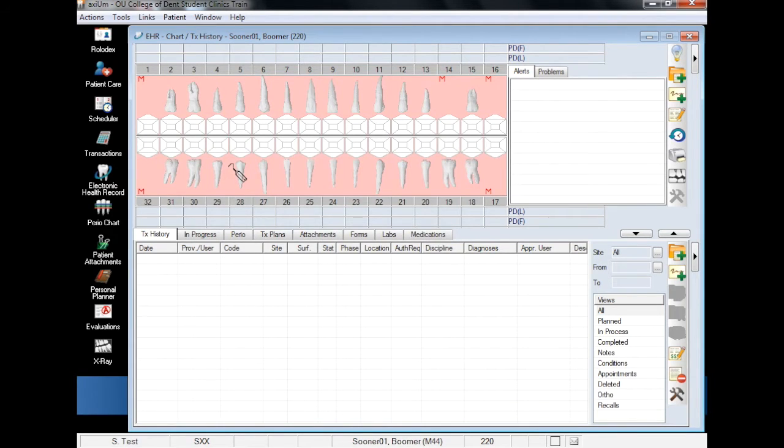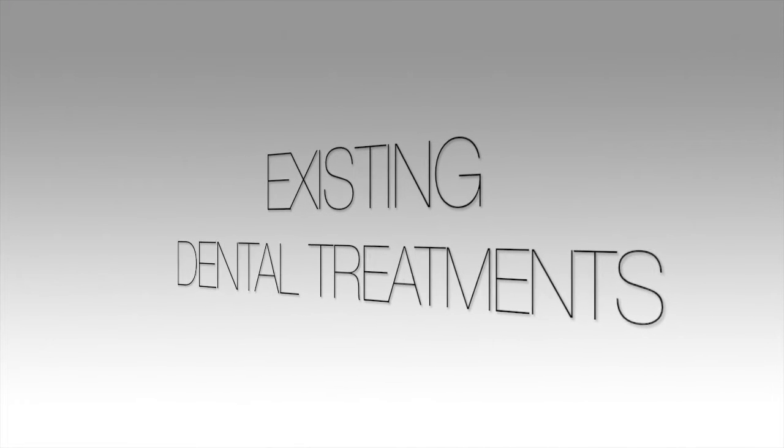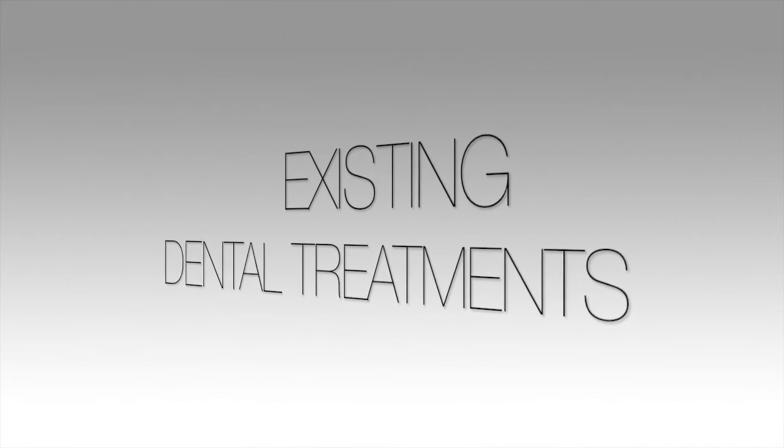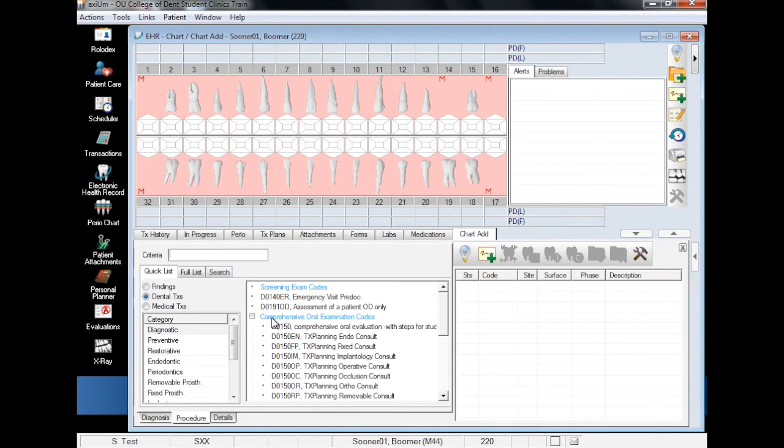Now that we have removed all of the missing teeth, we can begin charting existing treatments. With the Treatment History tab active, click on the folder with the green plus on the right side of the page. This will create a Chart Add tab where you will input your findings.